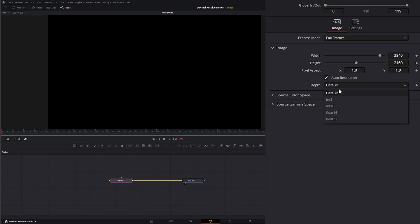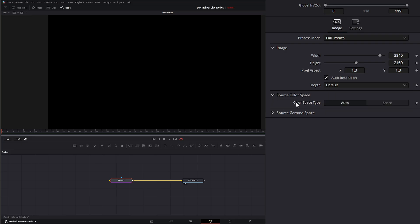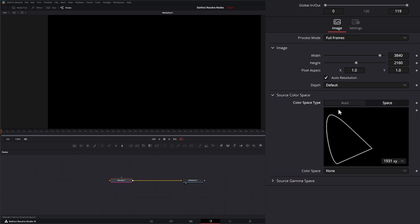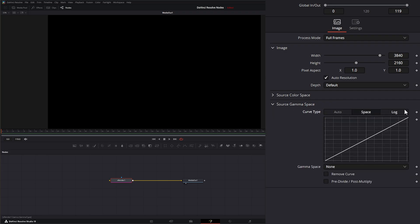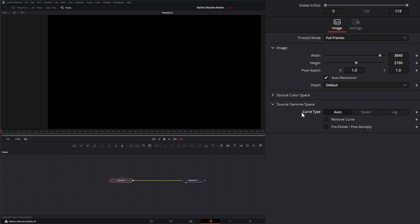Under Depth, it's Default Depth, using whatever we have Fusion set up as, or we can change it individually. Under that, we have our Color Space that we can set to Auto or change if needed. We can change our Source Gamma Space from Auto, or switch to Log if needed. Additionally, we can remove our Gamma Curve, and we can pre-divide and post-multiply this entire node and everything fed into it.